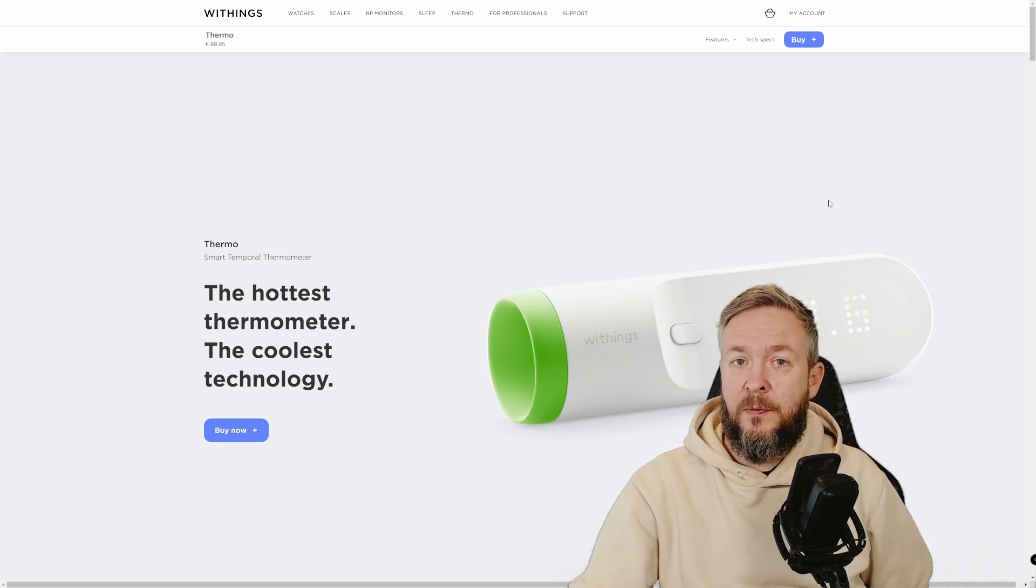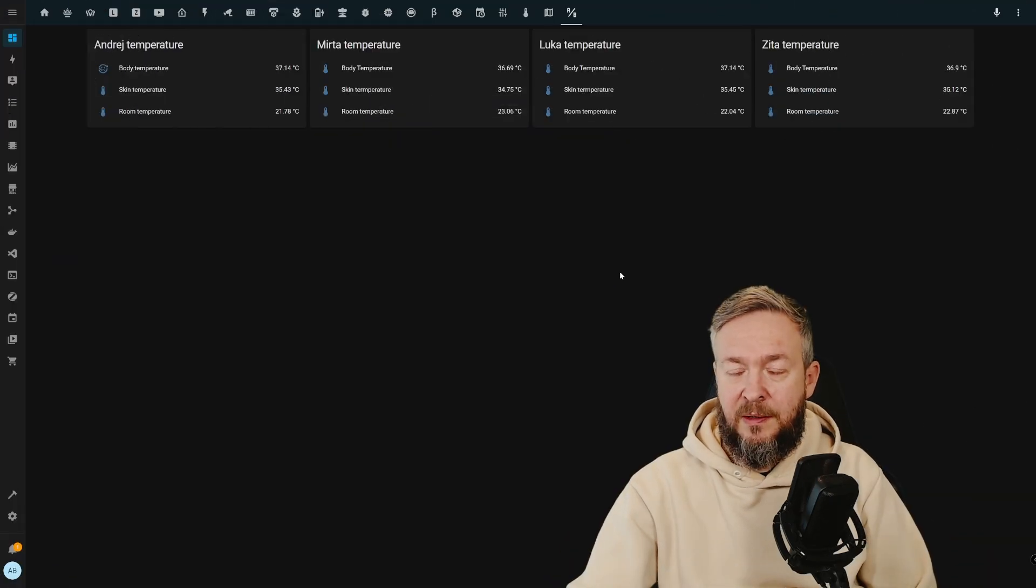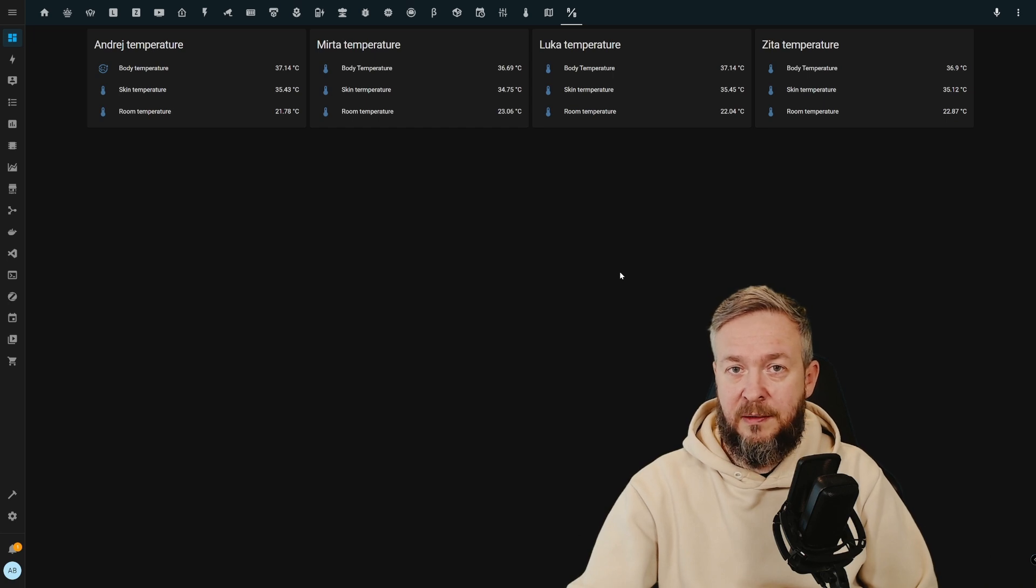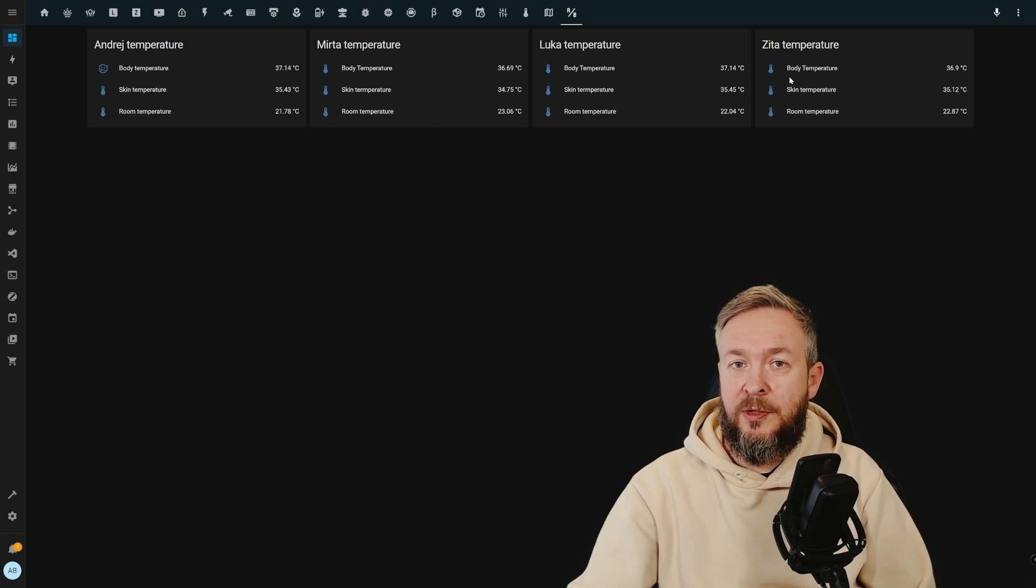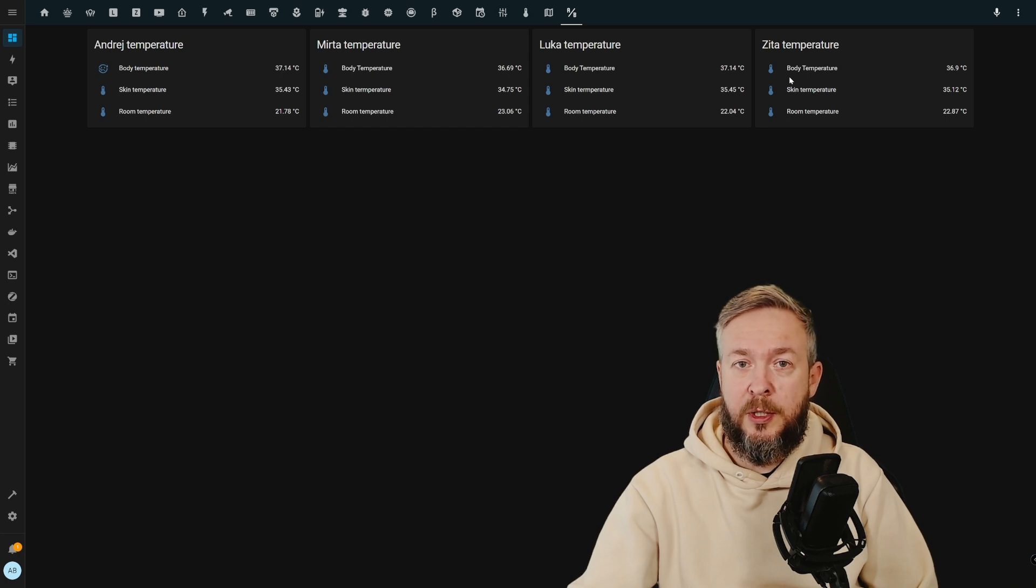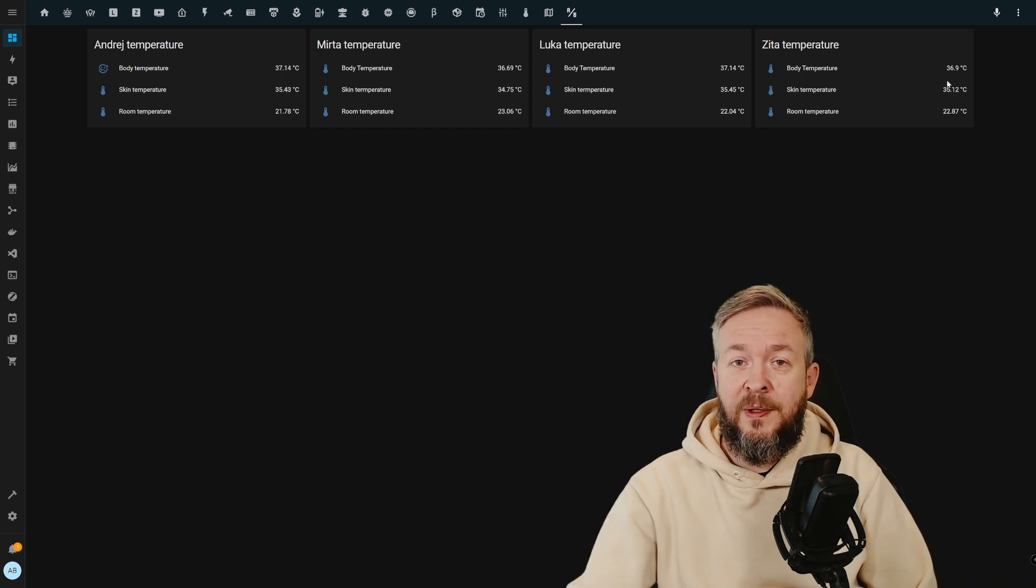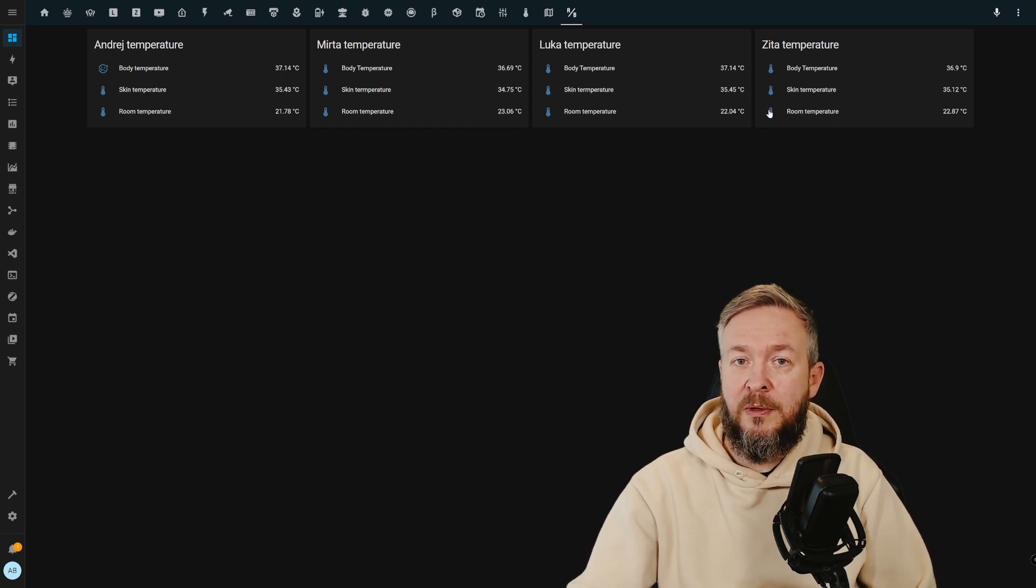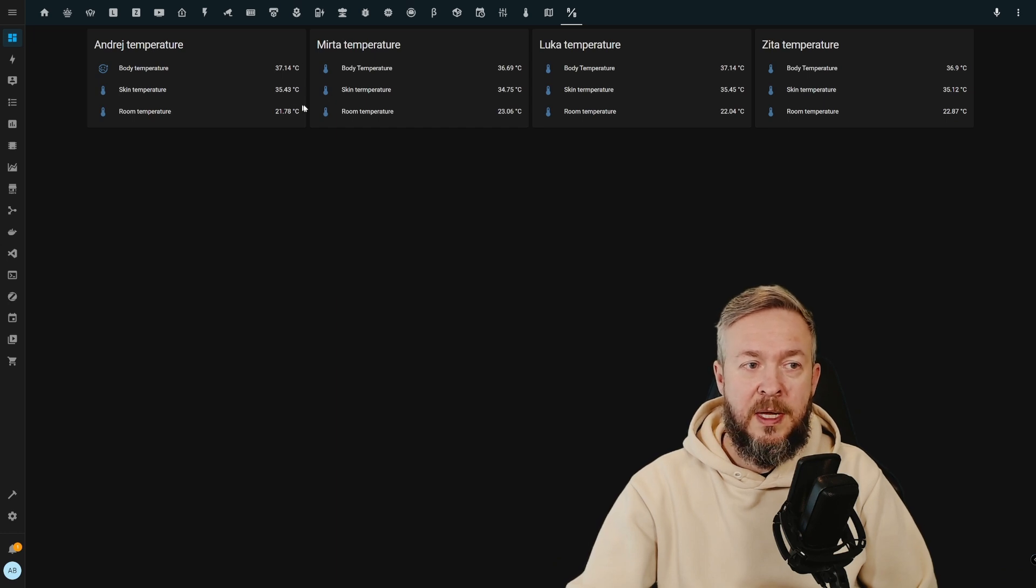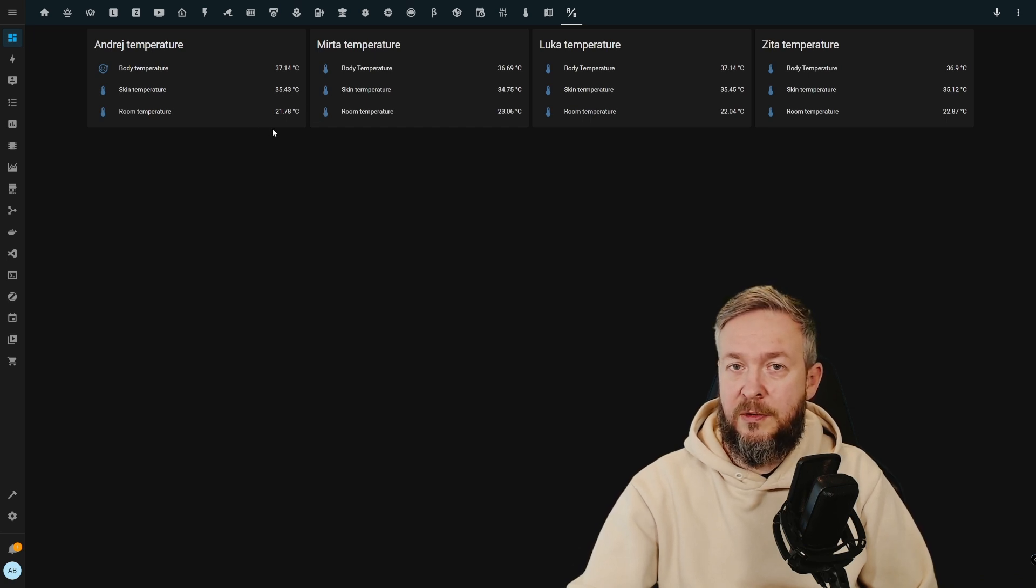What will you get from the Withings integration inside Home Assistant? For my main setup, I have Withings integration enabled with four profiles. Each profile is tied to a family member, allowing me to independently track measurements for temperature, or if you have a scale, independently track scale information. One thing I didn't know that the thermometer gives you is three readings for each temperature taken: body temperature, skin temperature, and room or ambient temperature when the temperature was taken. For example, my temperature was 37.14 degrees Celsius, my skin temperature was 35.43, and room temperature was 21.78 degrees.